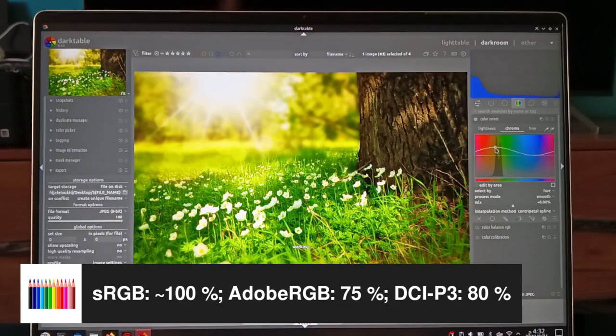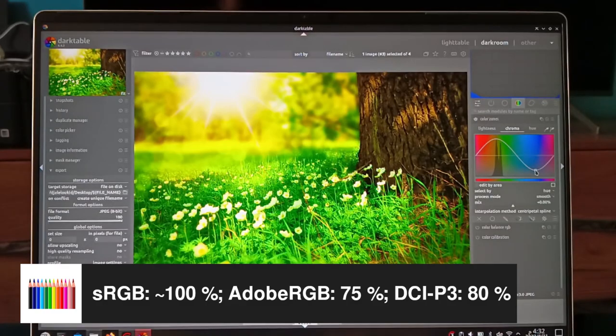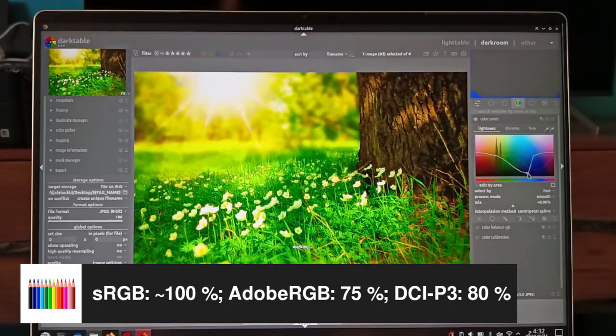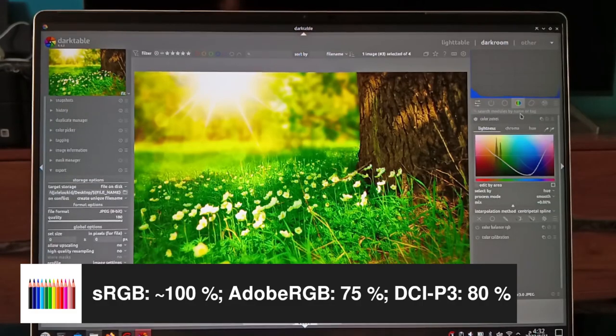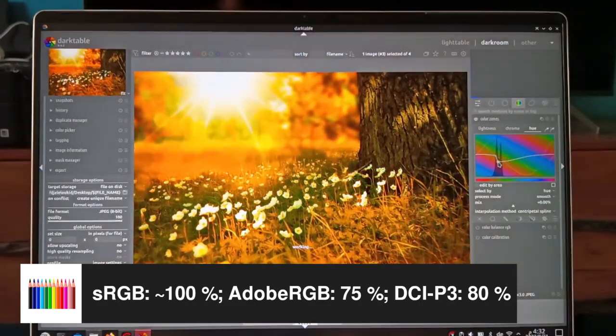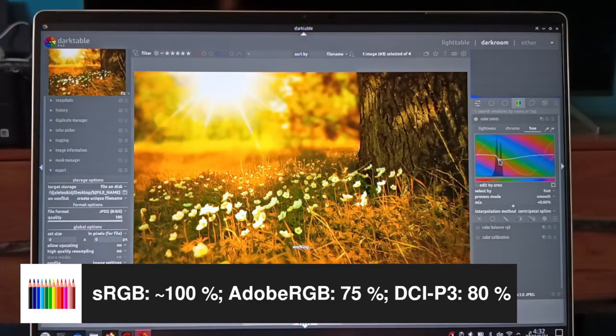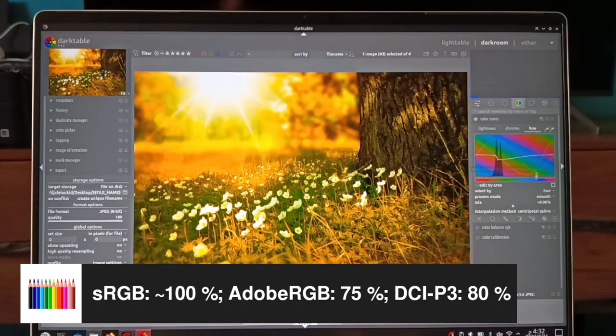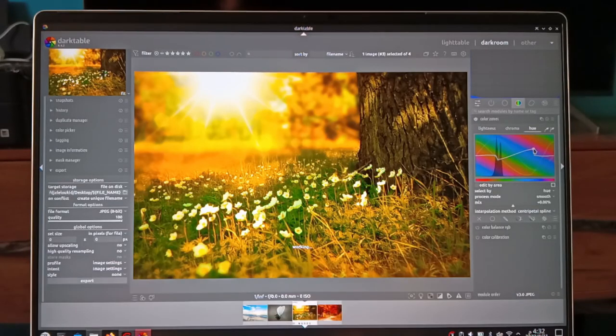Another potential concern, especially for photo editing and video production professionals, is the color gamut. While this display covers nearly 100% of sRGB, it only achieves 75% coverage of Adobe RGB and 80% coverage of DCI-P3.